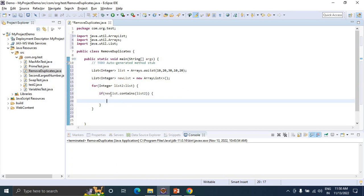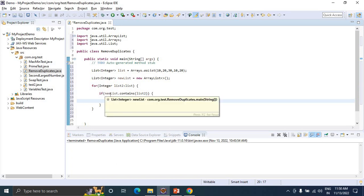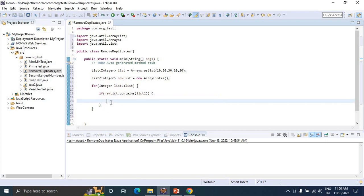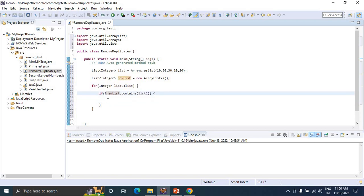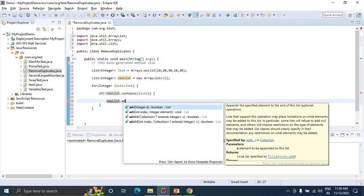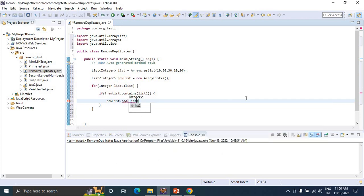If the new list does not contain the same element or object, then I am just adding it: newList.add(list2). This way we avoid adding duplicates.